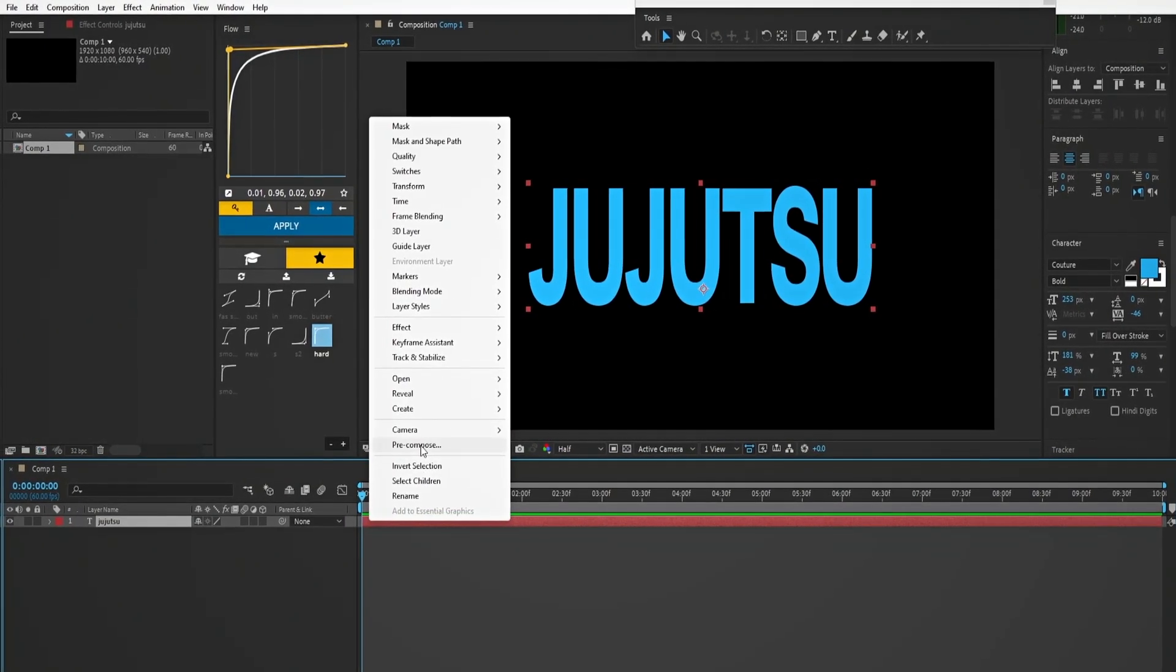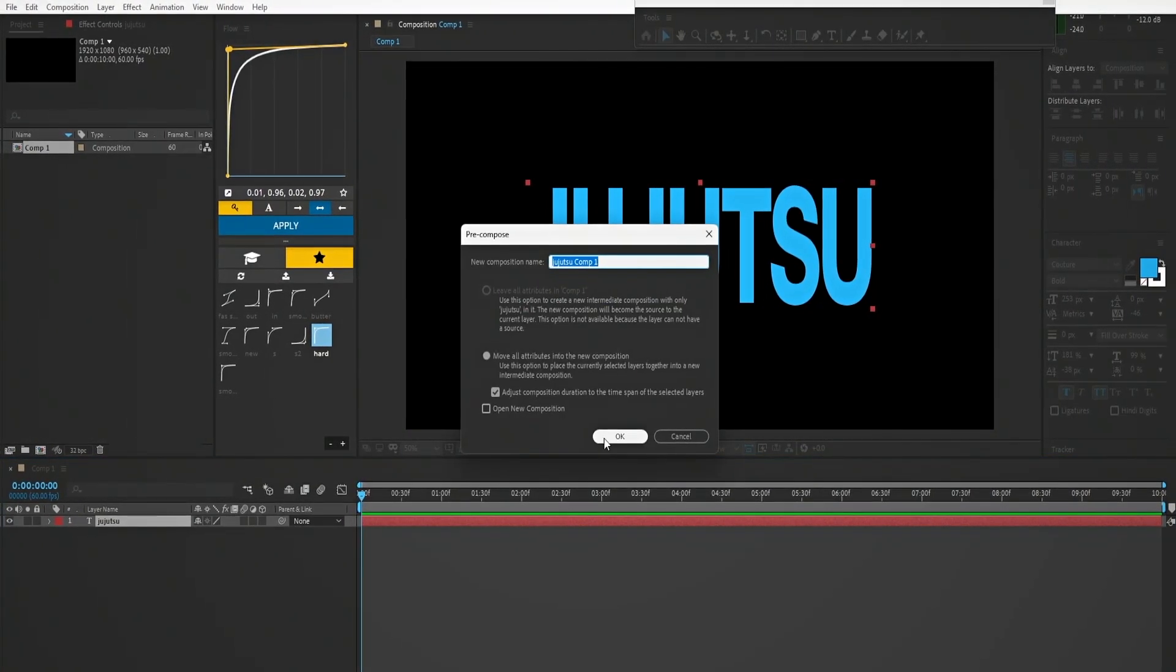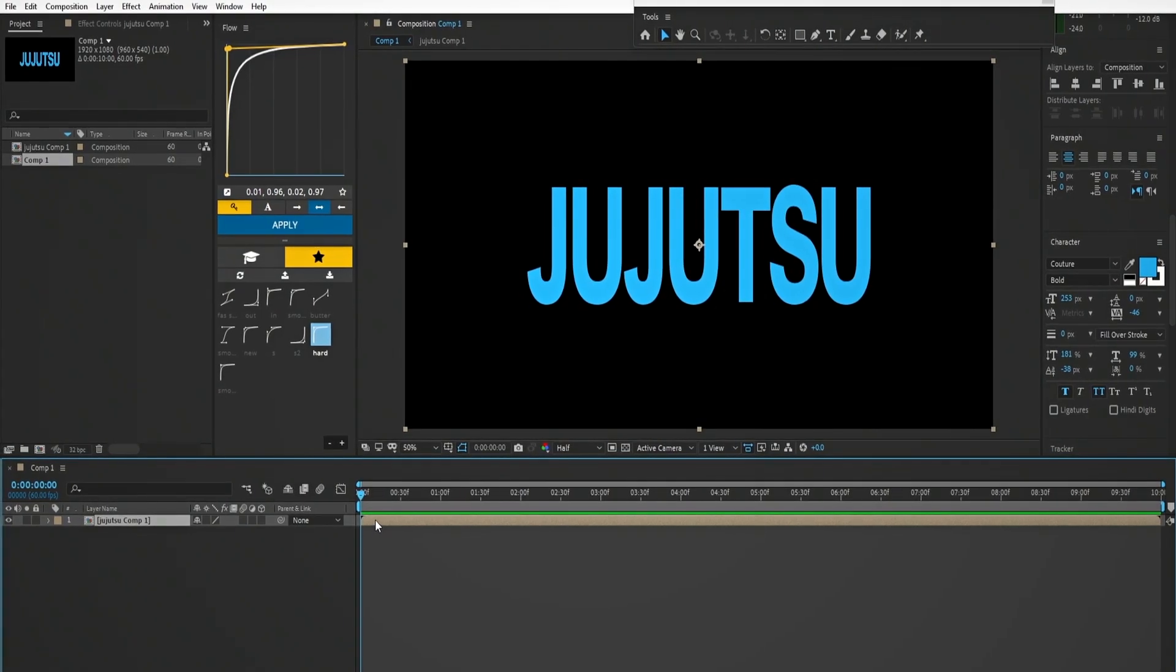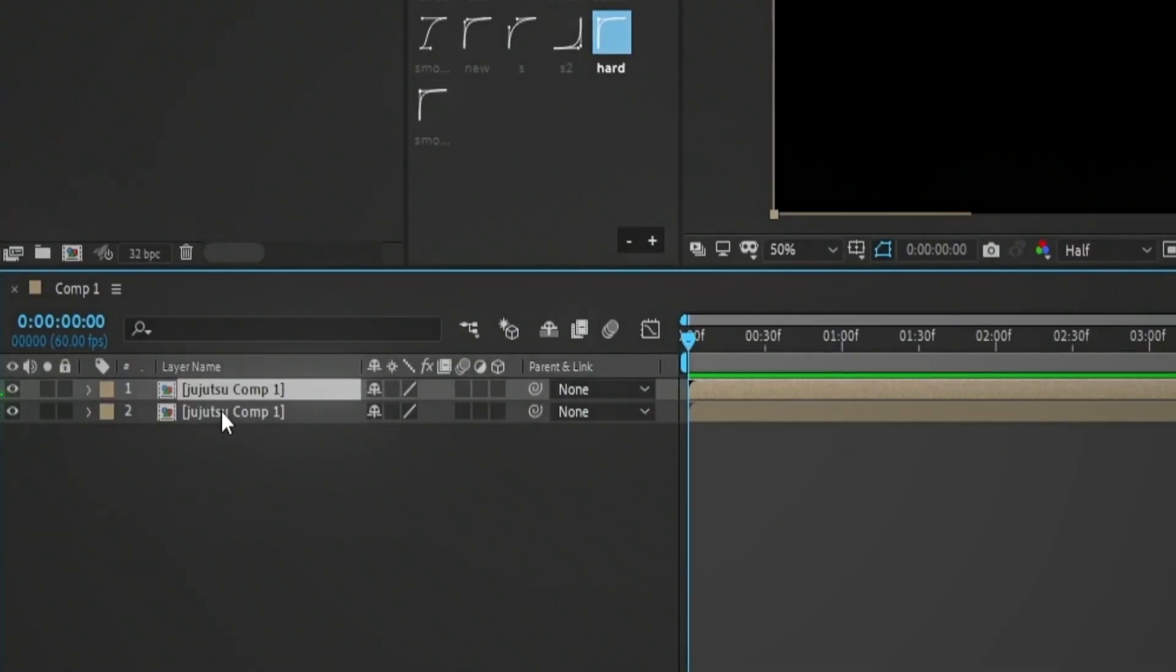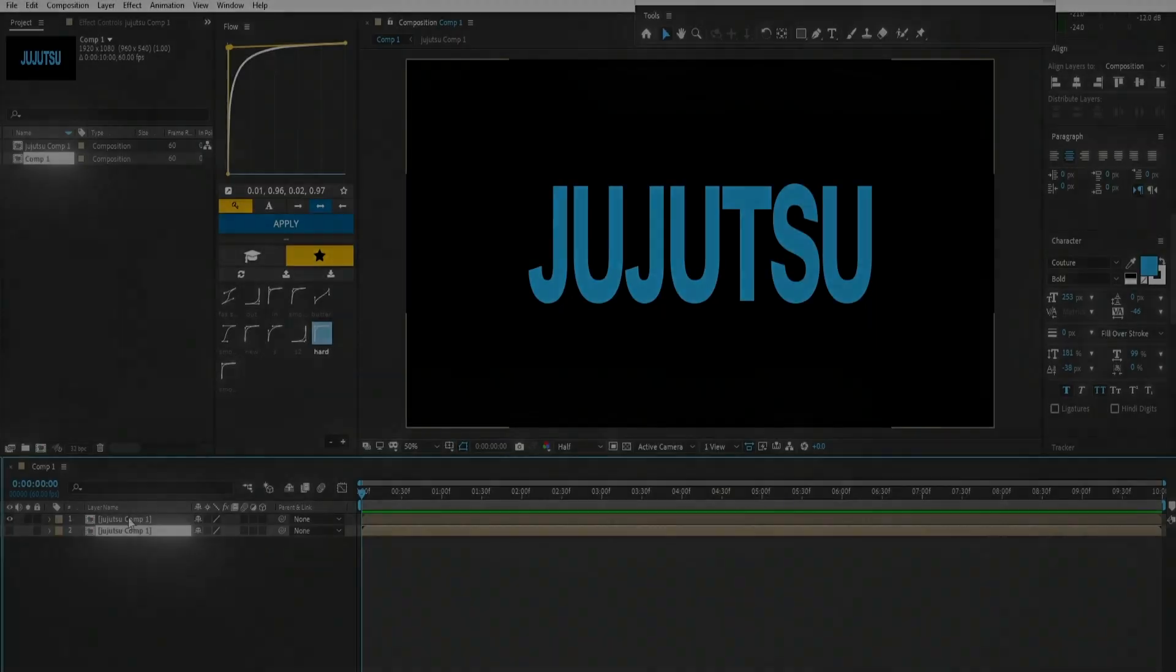Pre-compose the text, duplicate it, and hide the second layer.